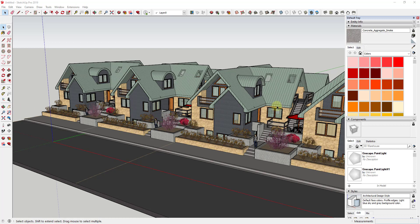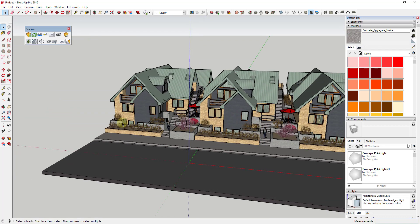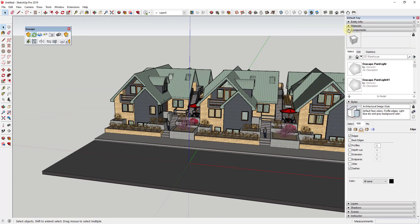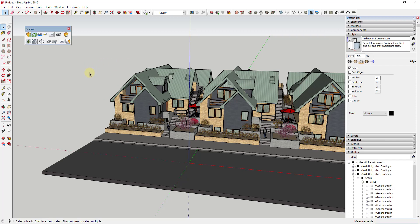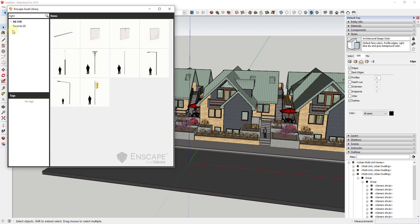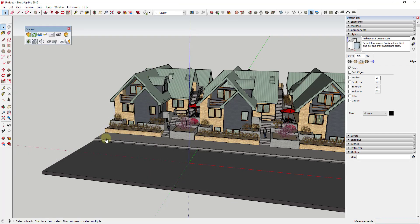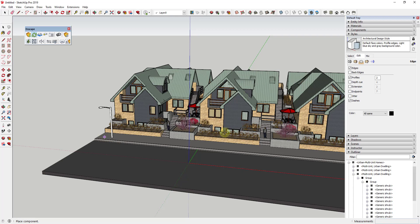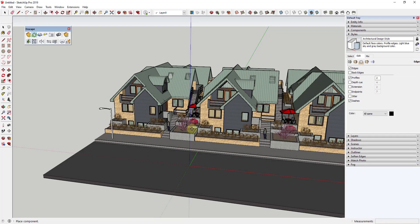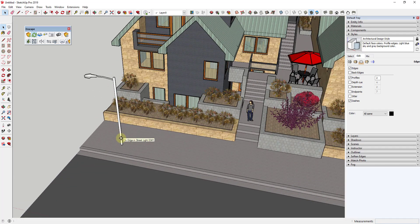The first thing I'm gonna do is add a street light to this rendering, maybe down at the end of the road. To do that we're going to use an object from the Enscape asset library. To access the Enscape asset library, click on the button that says 'Asset Library.' I've already run a search for 'light.' I'm going to pick Street Light 03, click on it, move my mouse down, and click again to place it. I'll go ahead and minimize my outliner because that's slowing down my model a little bit.